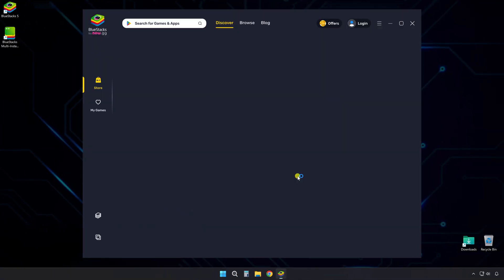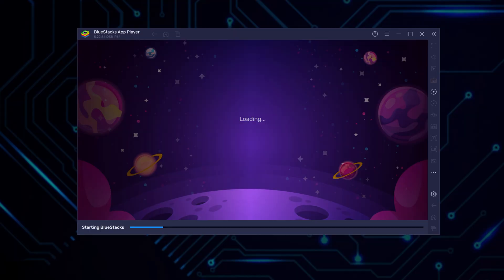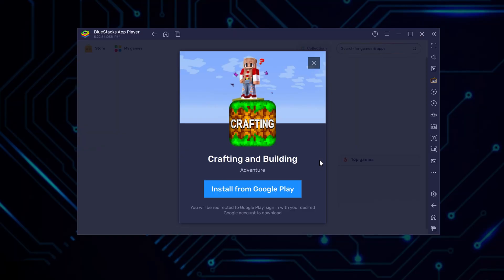After the installation completes, give it a moment to launch everything automatically. You might see a few setup screens appear during the first launch, just let those finish on their own.